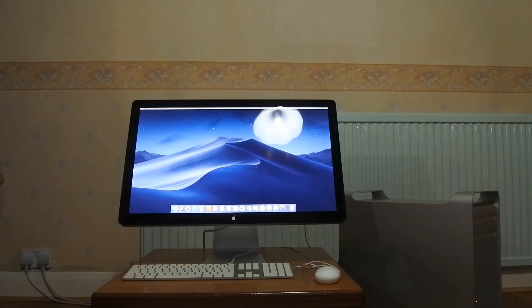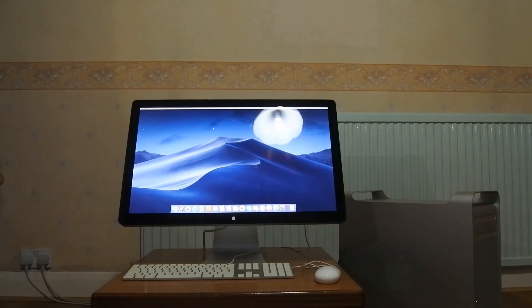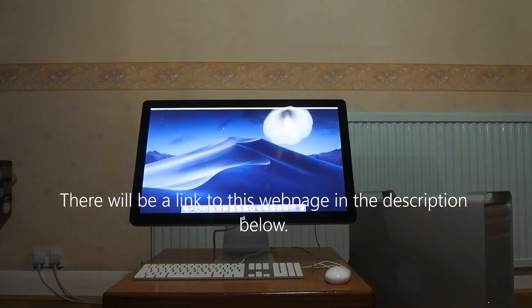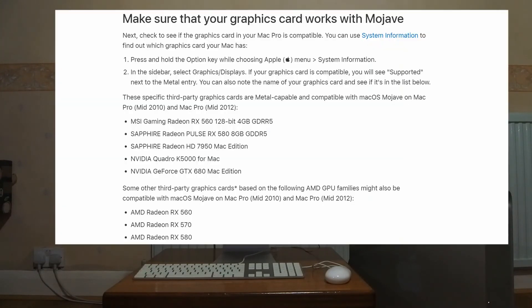This means that if you are considering doing a job like this yourself and getting to macOS Mojave on your Mac Pro, you need to first buy a metal-capable GPU that Apple recommends for the 5.1 Mac Pro. Thankfully, on the Apple website, there is a page dedicated to upgrading this Mac Pro to Mojave, where they have a list of all the metal-capable GPUs that Apple recommend. There'll be a link to that in the description below.